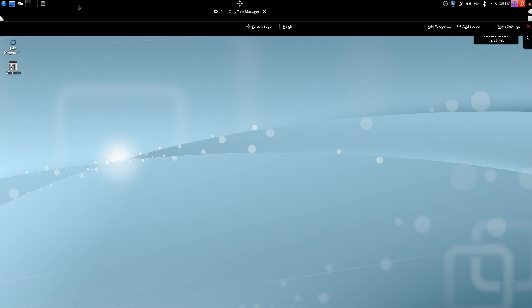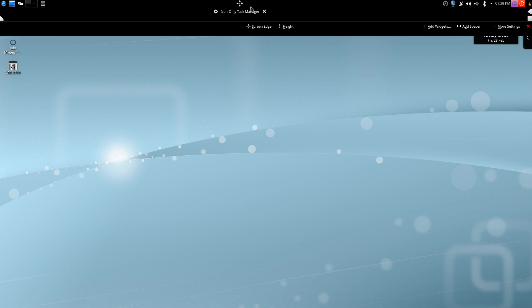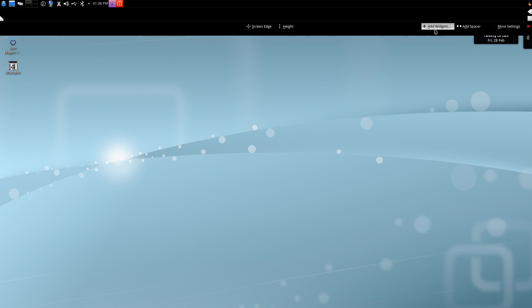The KDE panels are very customizable. You can move all the different elements, mix them up, take stuff off, put stuff back on. For instance, I'm going to remove the icon only task manager because I don't need it and I'm also going to add the global menu widget.